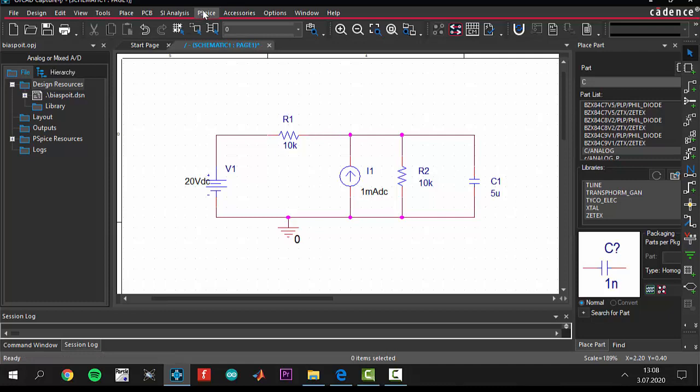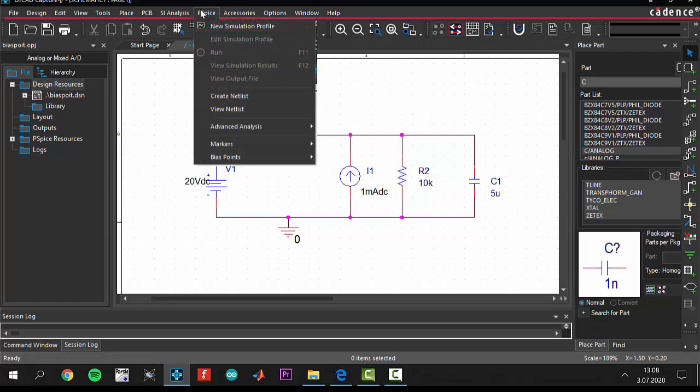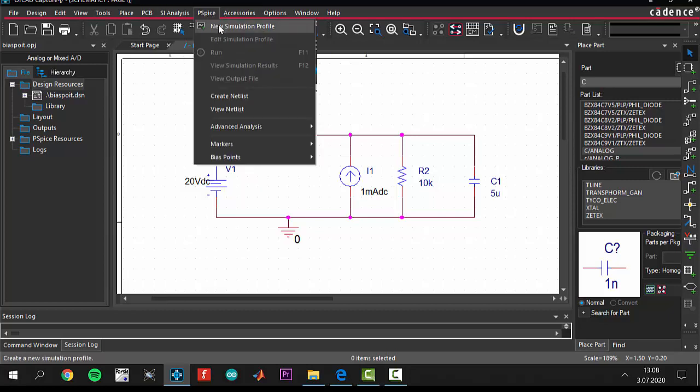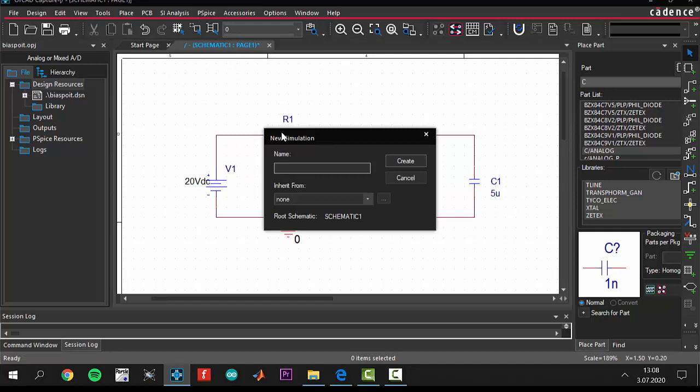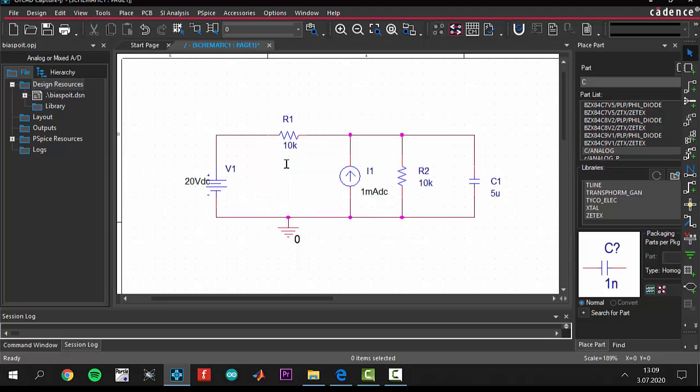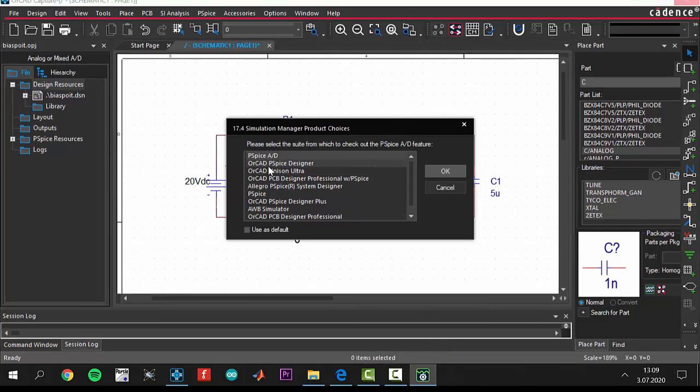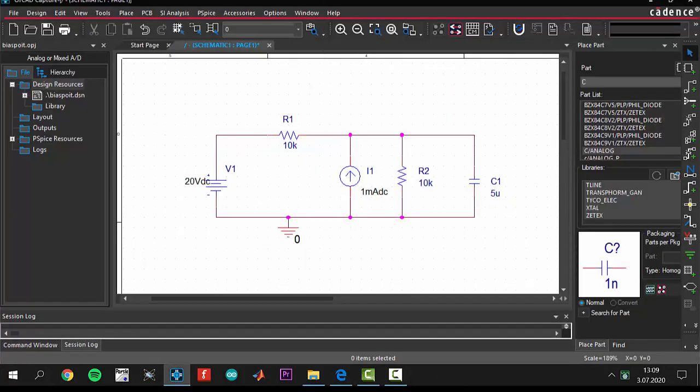The next step is opening a new simulation profile. Come to the PSpice button from the toolbar and click new simulation profile. Give a name to your simulation. I will give a name to our project BIAS points because this is a bias point analysis. Create a simulation. This window is going to pop up. You should select PSpice AD. AD is the abbreviation of analog and digital. Click okay.